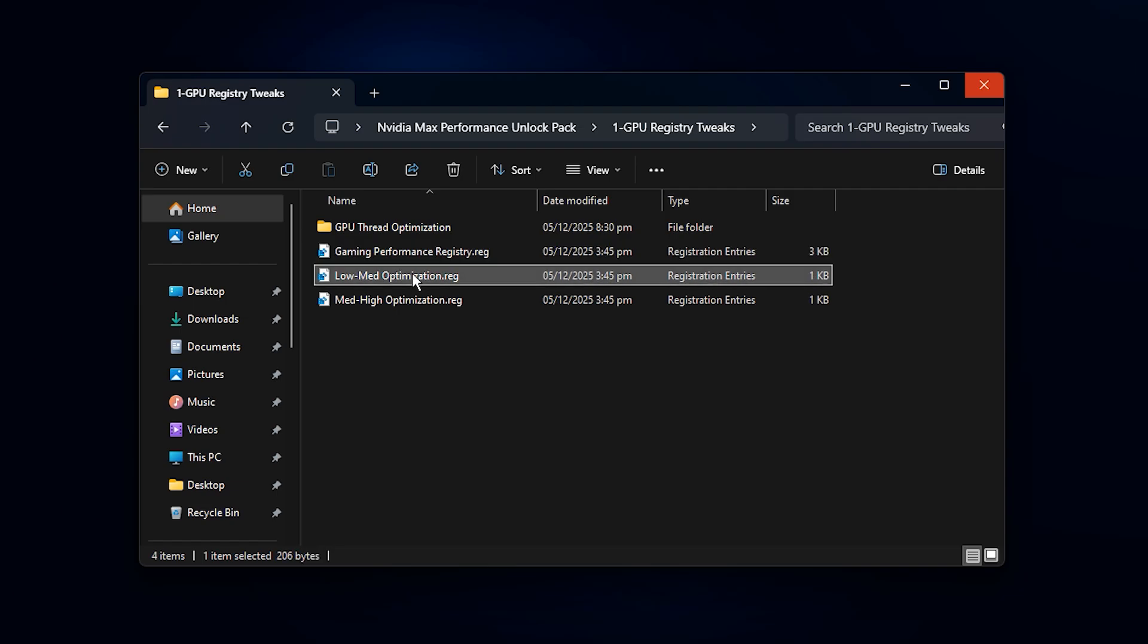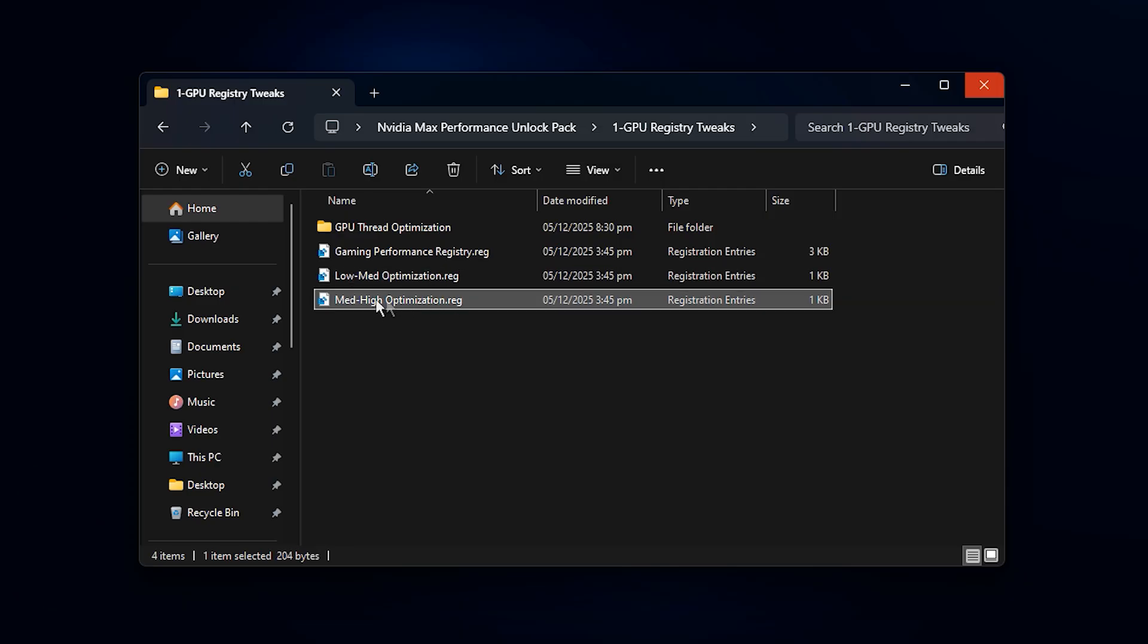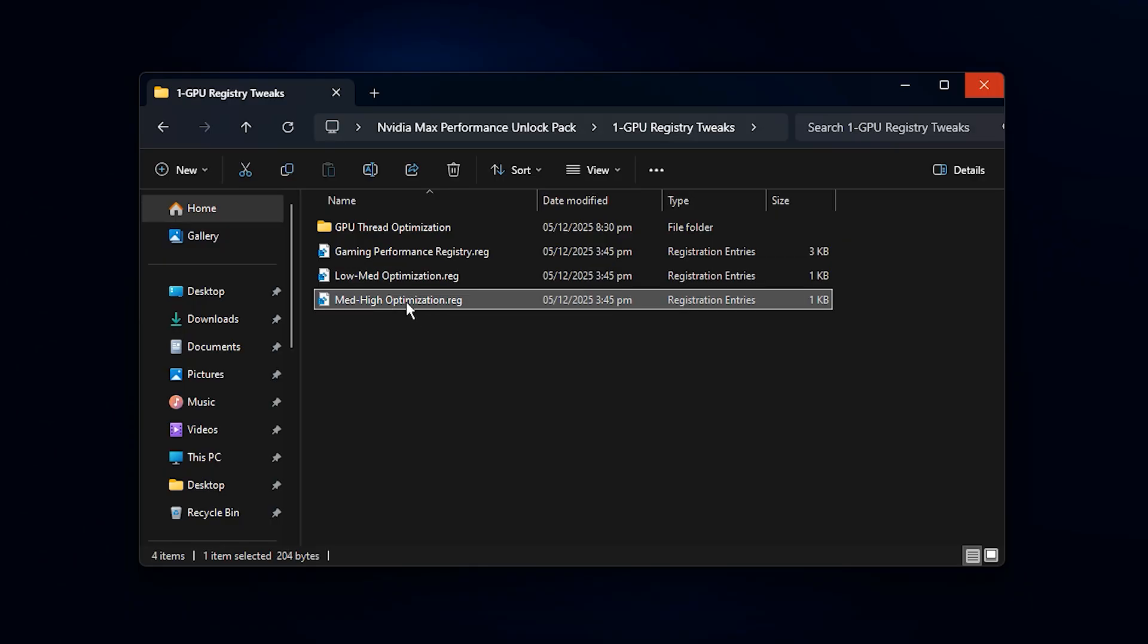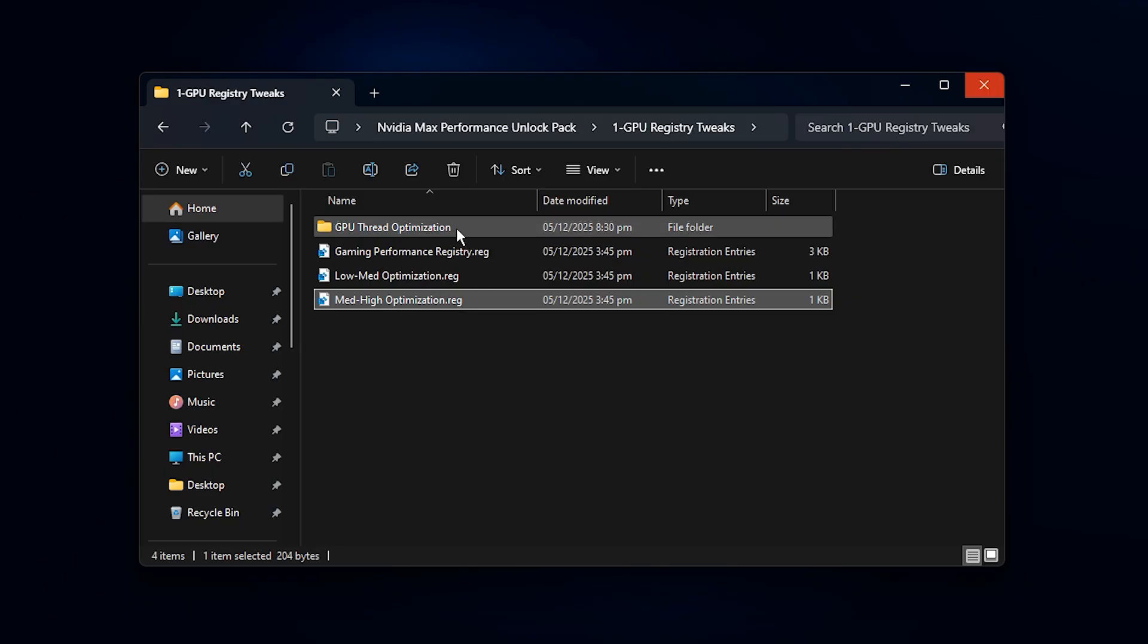Next, you will notice two additional registry files named Low-Medium Optimization and Medium-High optimization. These are designed to match your GPU tier, so you can choose the one that suits your system best. If you are using an older or budget-friendly graphics card, select Low-Medium Optimization. If you have a more powerful or newer NVIDIA GPU, choose Medium-High optimization to push the system harder while maintaining stability. Just double-click the file you need, confirm with Yes, and press OK to finalize the tweak.